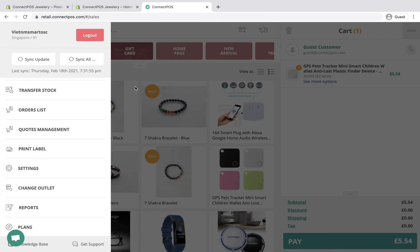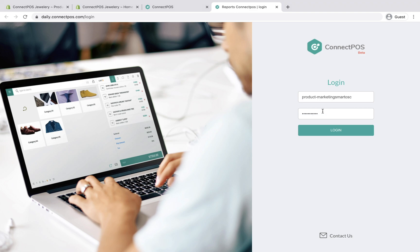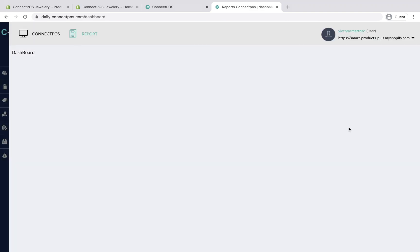At the end of the day, you might want to view your sales report. From the main menu, click Report, and log in with your username and password.